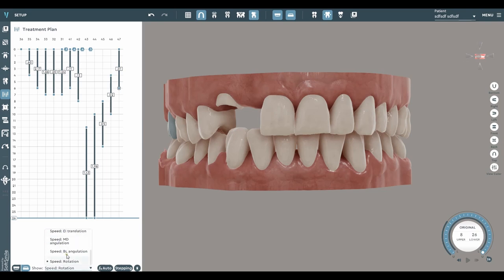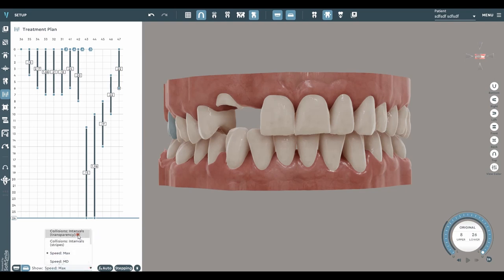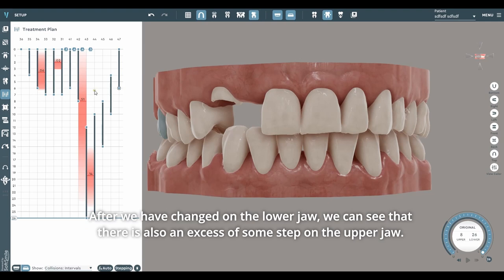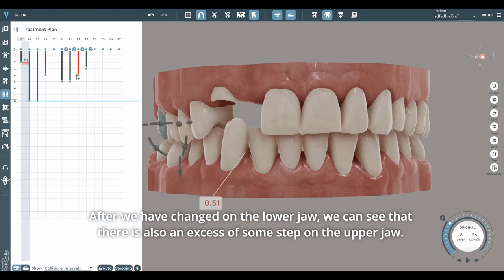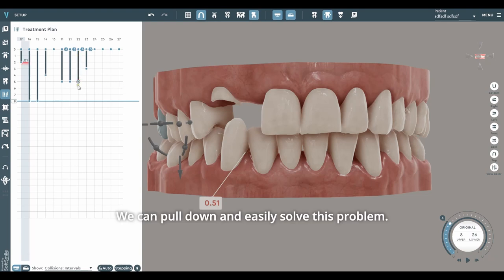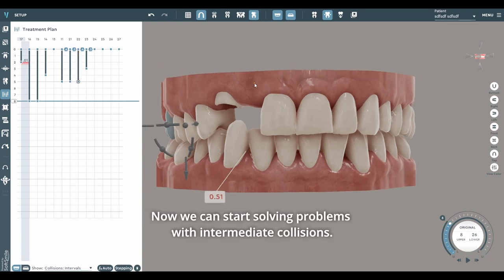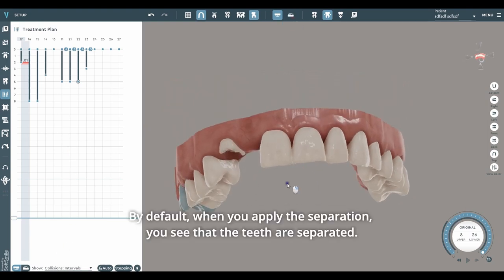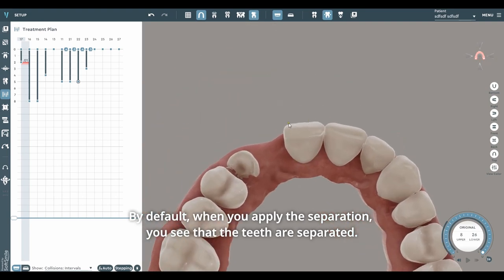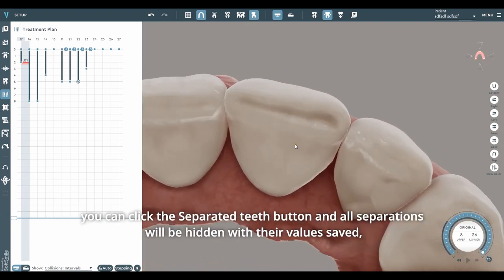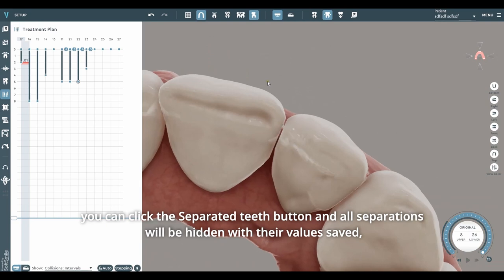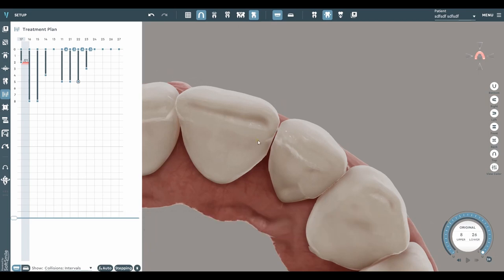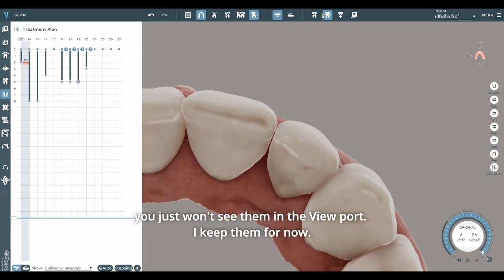After we have made changes on the lower jaw, we can see there is also an excess on the upper jaw — we can pull it down and easily solve this problem. Now we can start solving problems with intermediate collisions. Some users like to see a separated mesh in the viewport. By default, when you apply the separation, you see the teeth separated. If you don't want to see the separated teeth, you can click the separated teeth button and all separations will be hidden with their values saved.